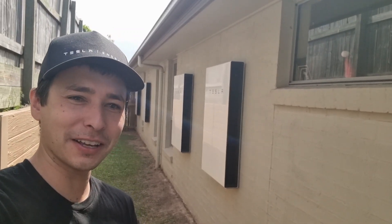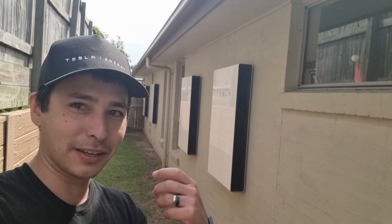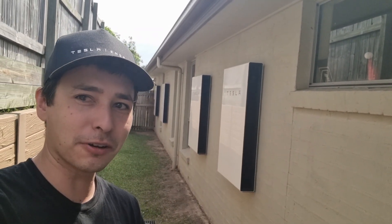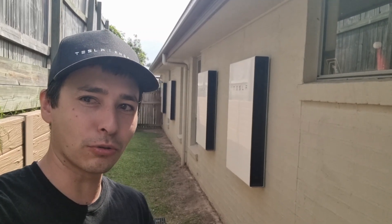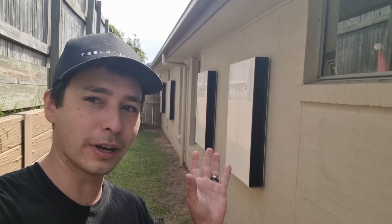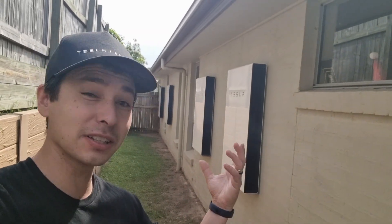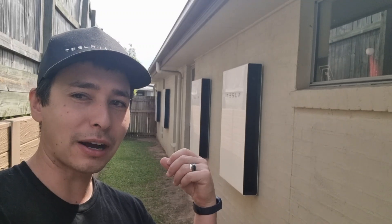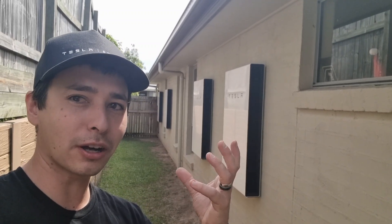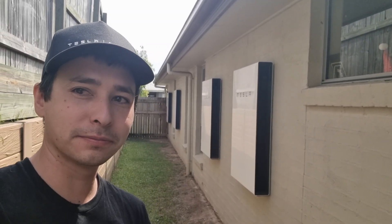It's the first day of the morning with these new Powerwalls behind me. They're getting charged up from the solar, so I thought I'd just do a little walkthrough during the daytime so you can see what the setup is, and we'll have a look at the solar production and see what that's doing right now.